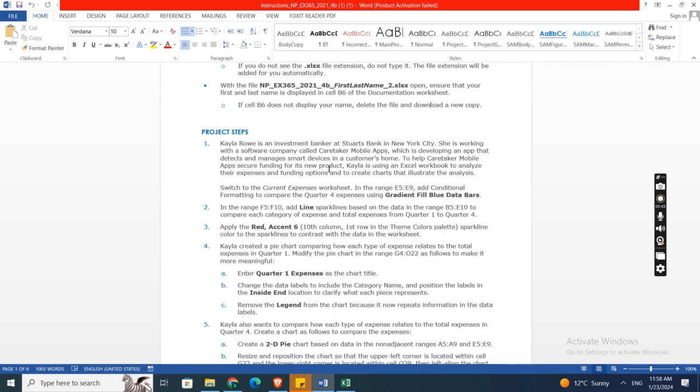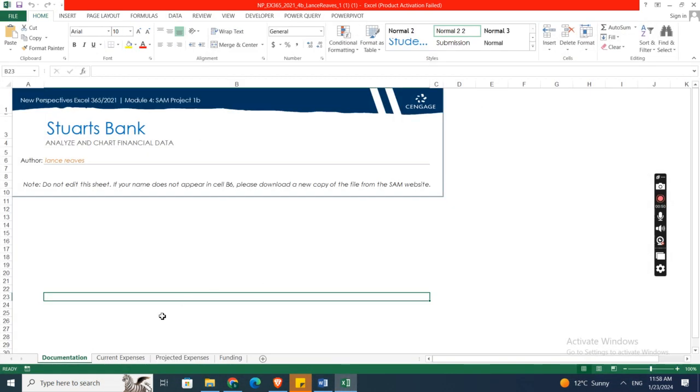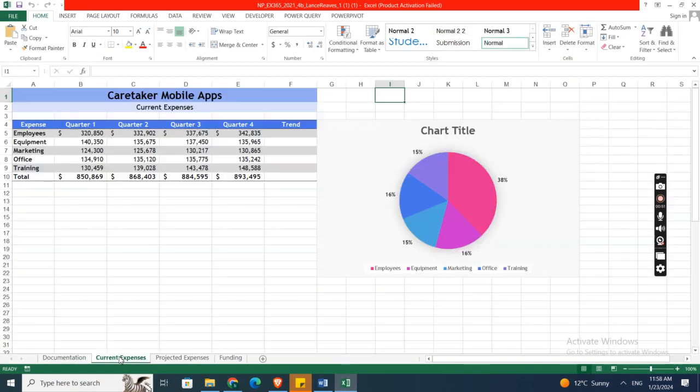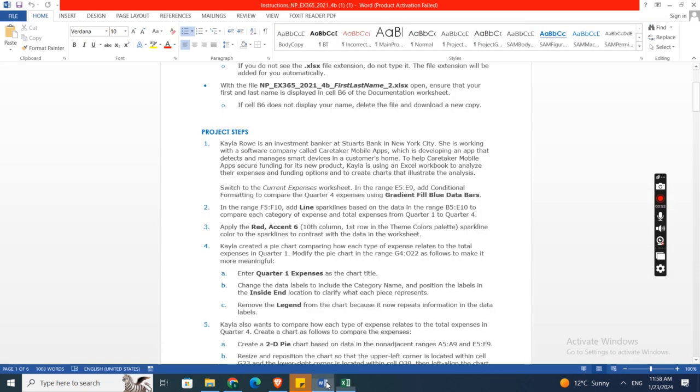Switch to the Current Expenses worksheet. Here is the Current Expenses worksheet.